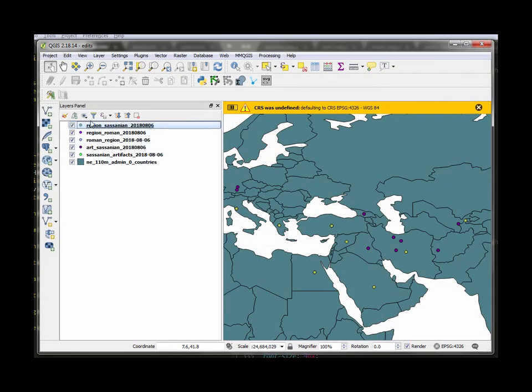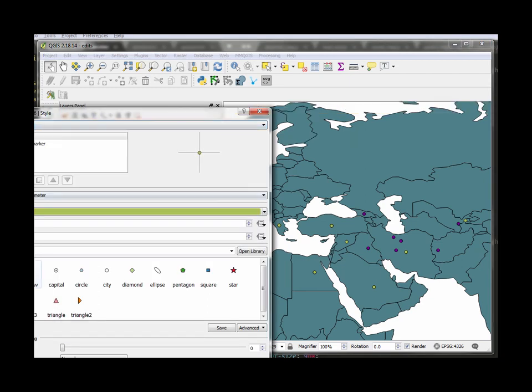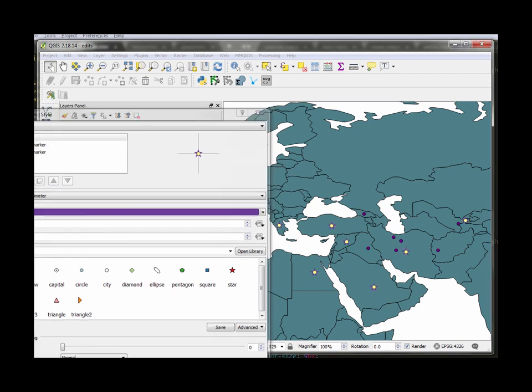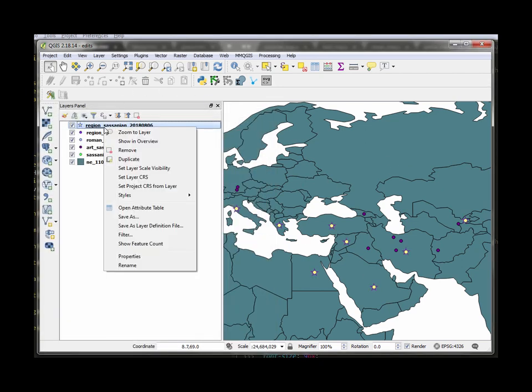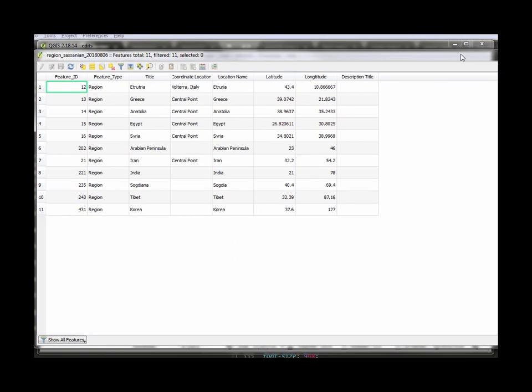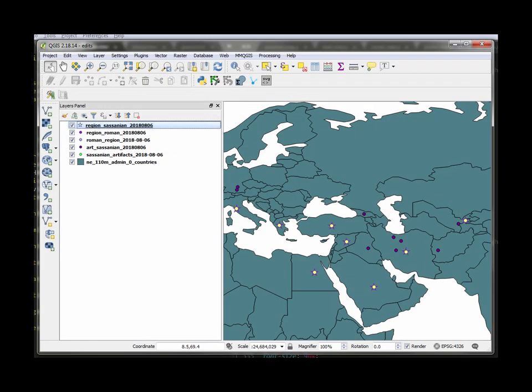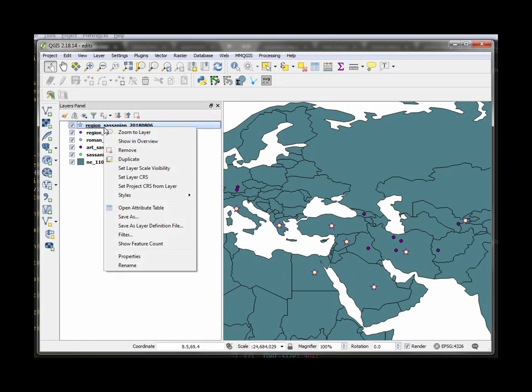Now what this will do is it'll create a Sasanian regions layer which I can give a different symbol to just so you can differentiate them there they are if you need to you can check the attribute table to make sure it came out which it did okay.